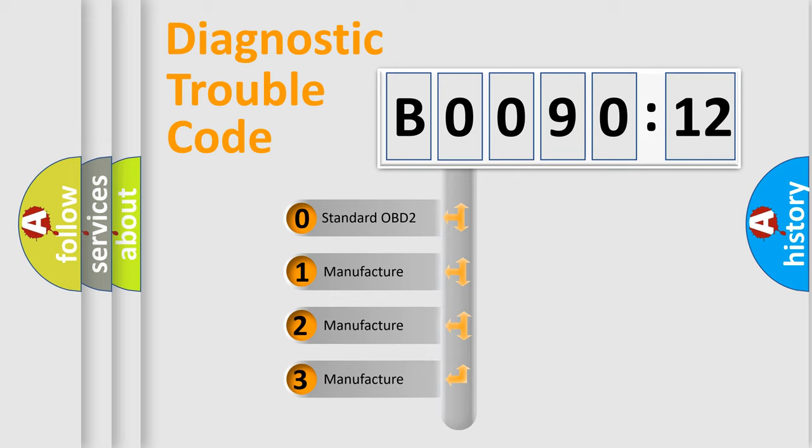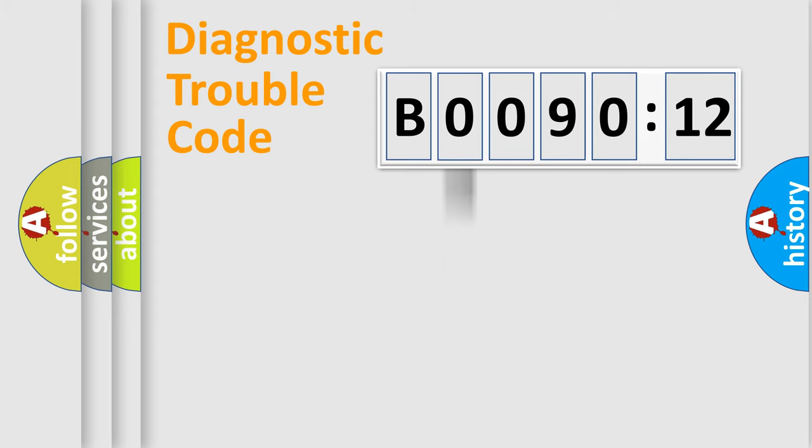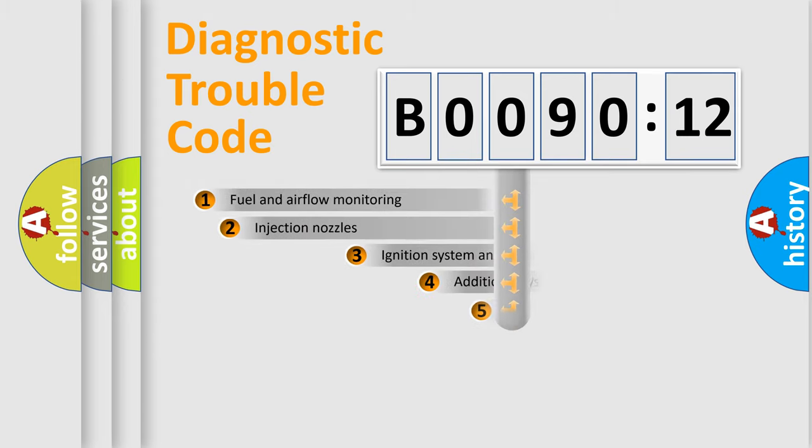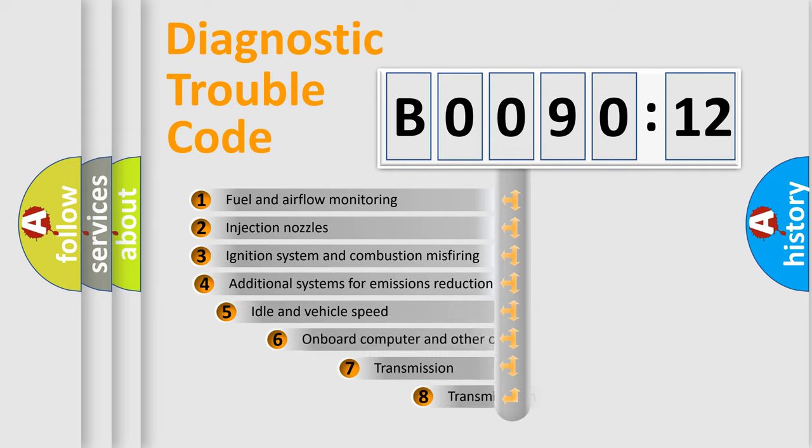If the second character is expressed as zero, it is a standardized error. In the case of numbers 1, 2, 3, it is a car-specific error.